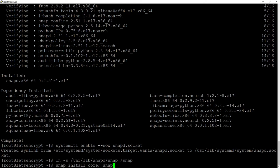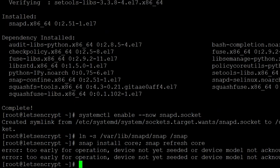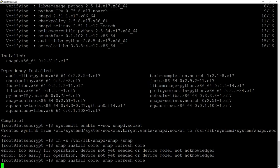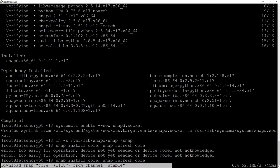Then follow the command snapd install core, snapd refresh core to make sure that you have the latest version of snapd. If you see an error it's too early for operation and the device is not yet seeded, just wait a few seconds and hit the same command once again.